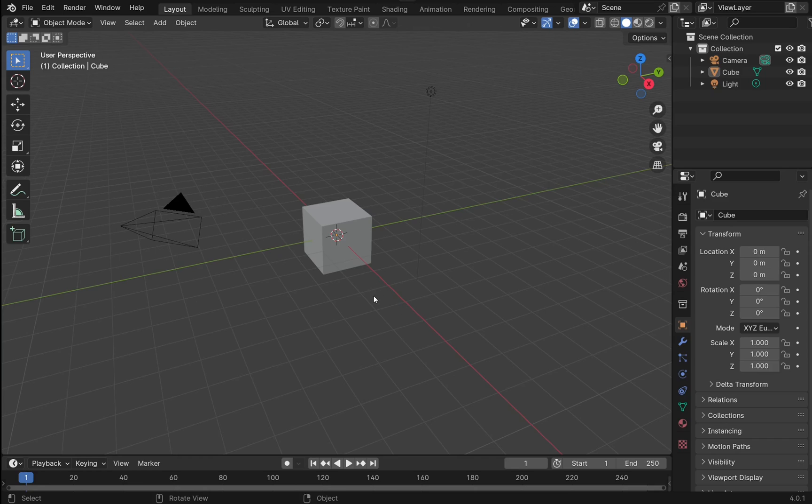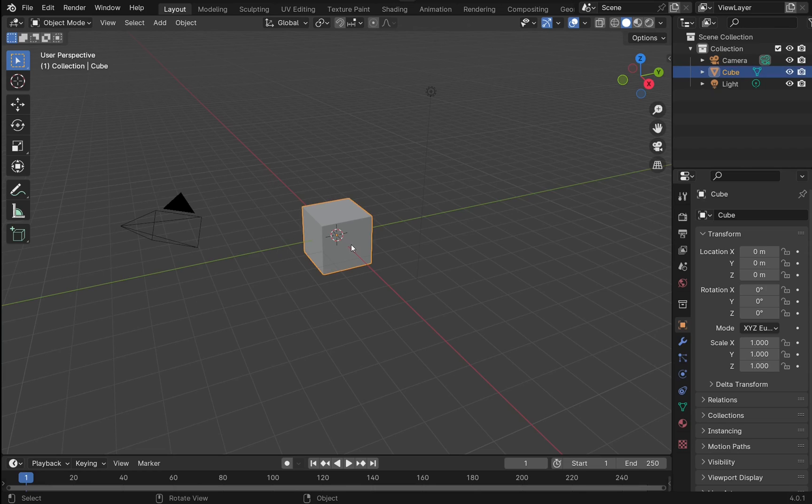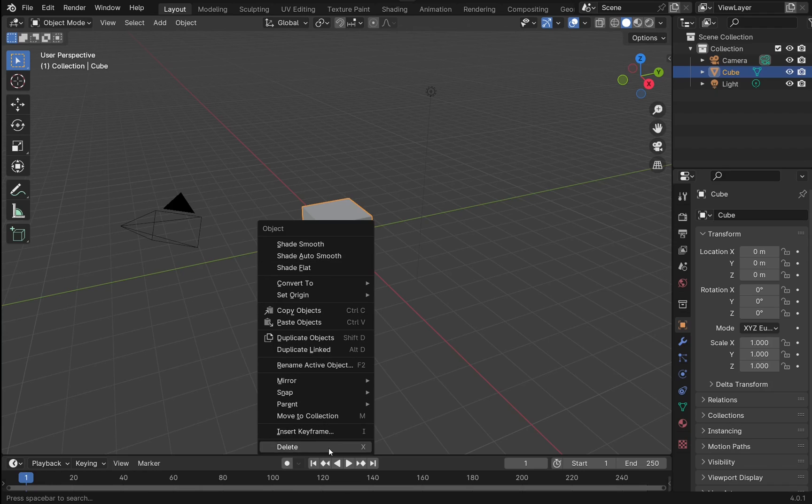Let's create a simple example to demonstrate this. I'm going to first remove the cube from our project. I'm going to right-click and delete.